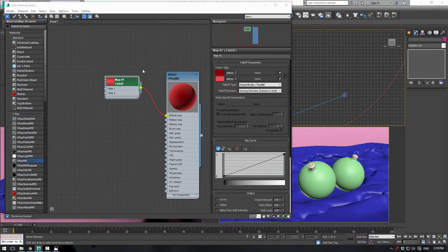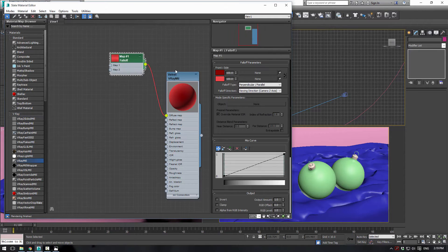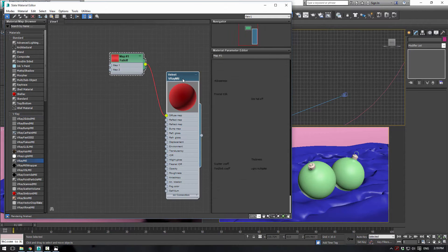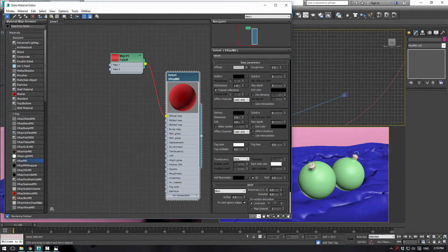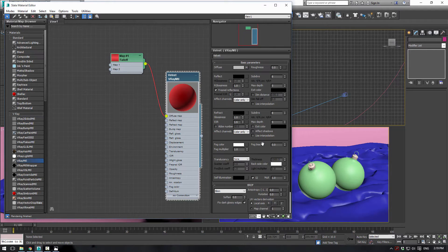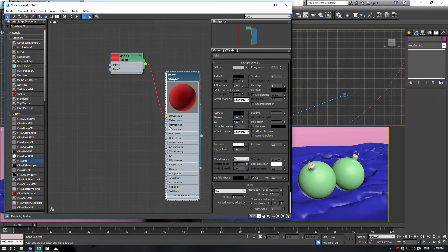Then what we want to do is go back into our main material here and make sure your glossiness is set at 1. Index of refraction, you can leave all that basically the same.